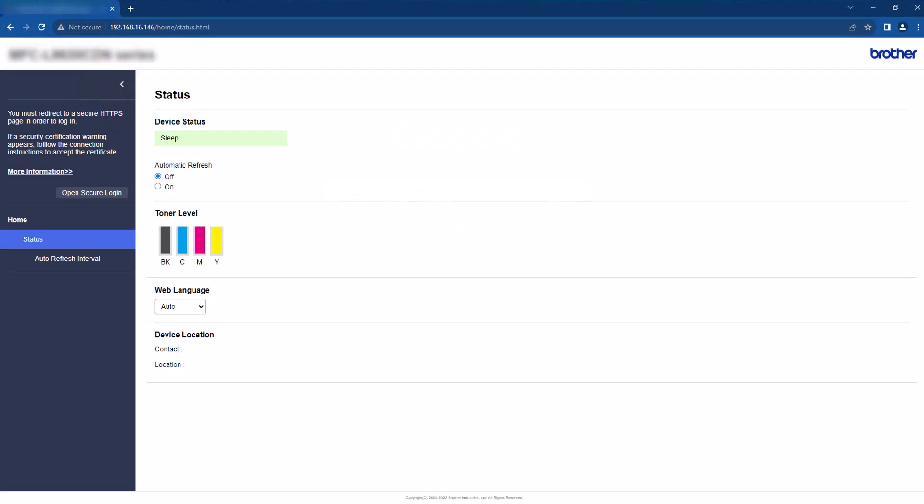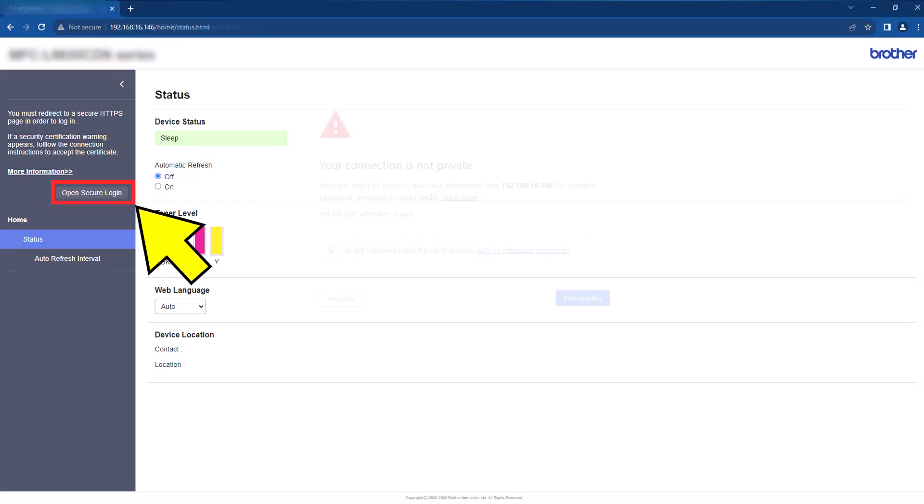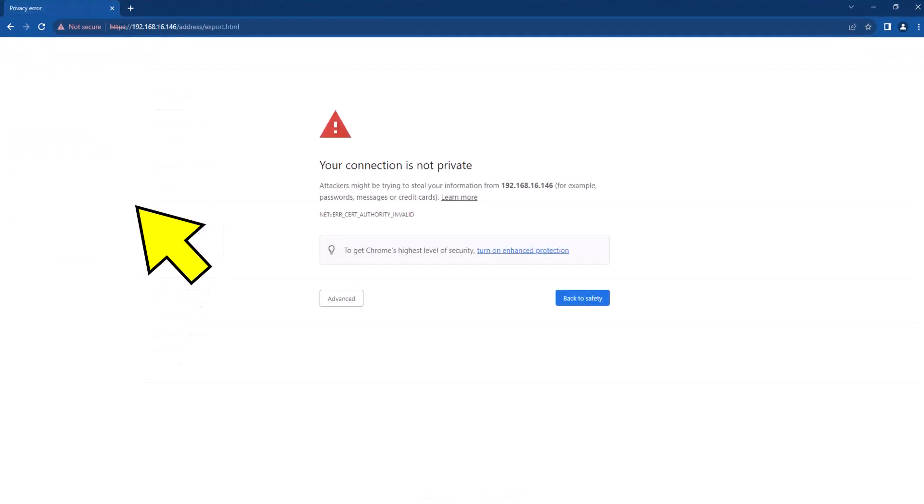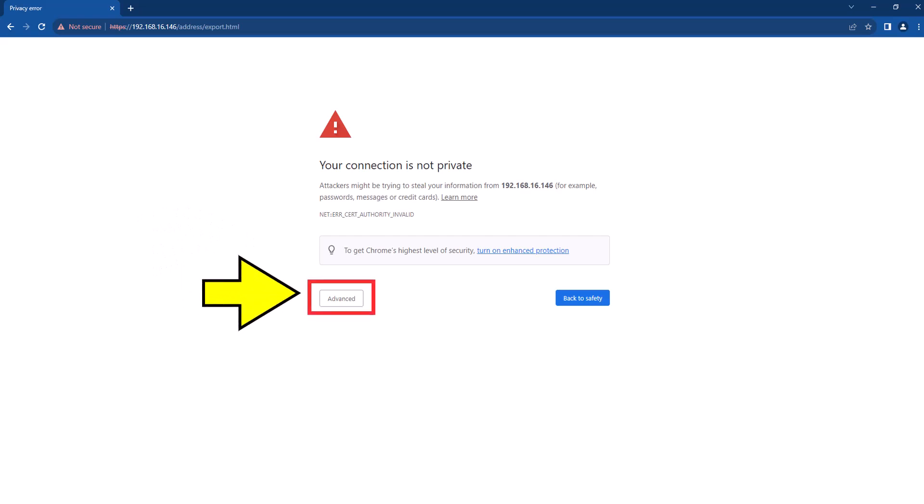Select the Open Secure Login option. This might send you a security warning message. If it does, find and select the button or link similar to this one.